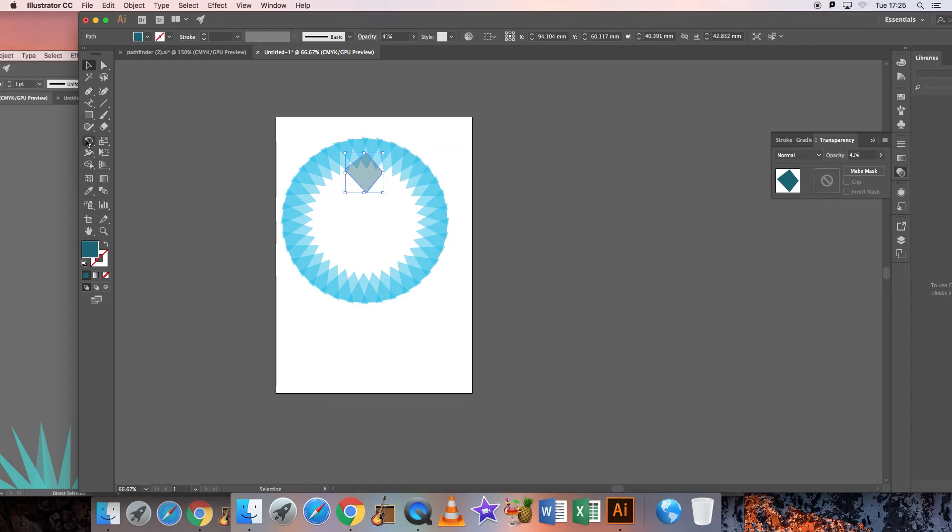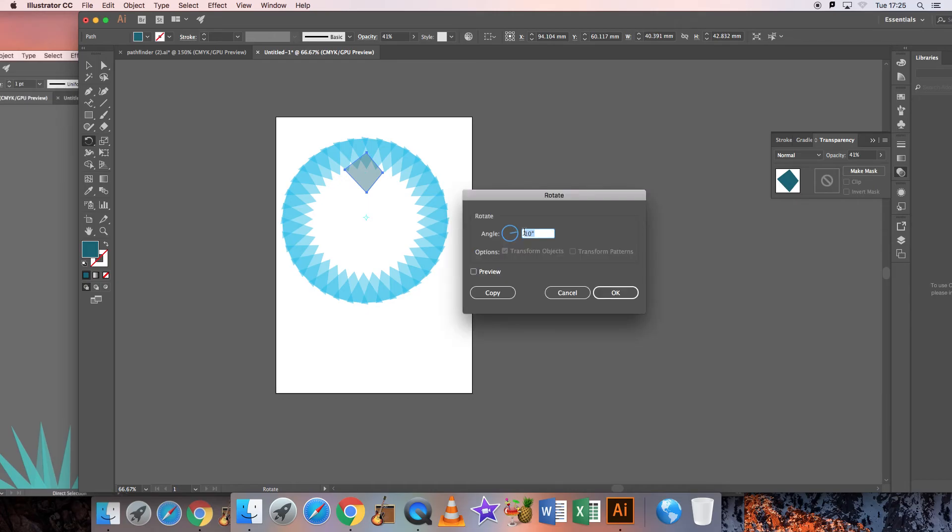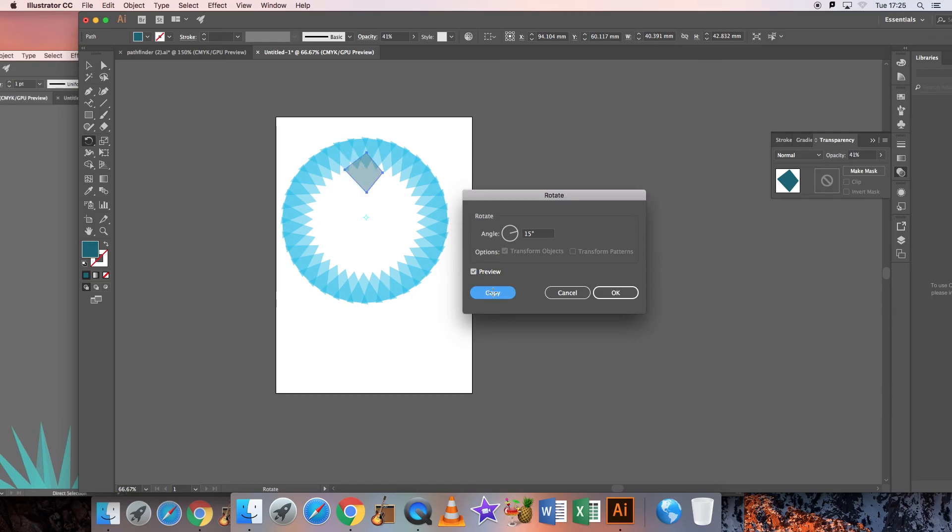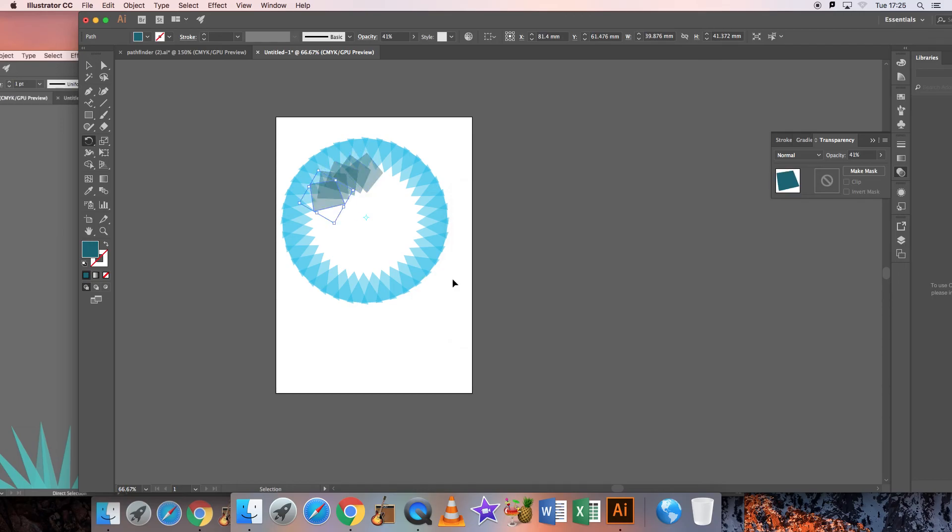Then again I'd rotate, find out where my center is, press alt where I want that to happen. I'll make that maybe 15 degrees instead. I can preview where that is going to be and I can copy. Again press command D and rotate.